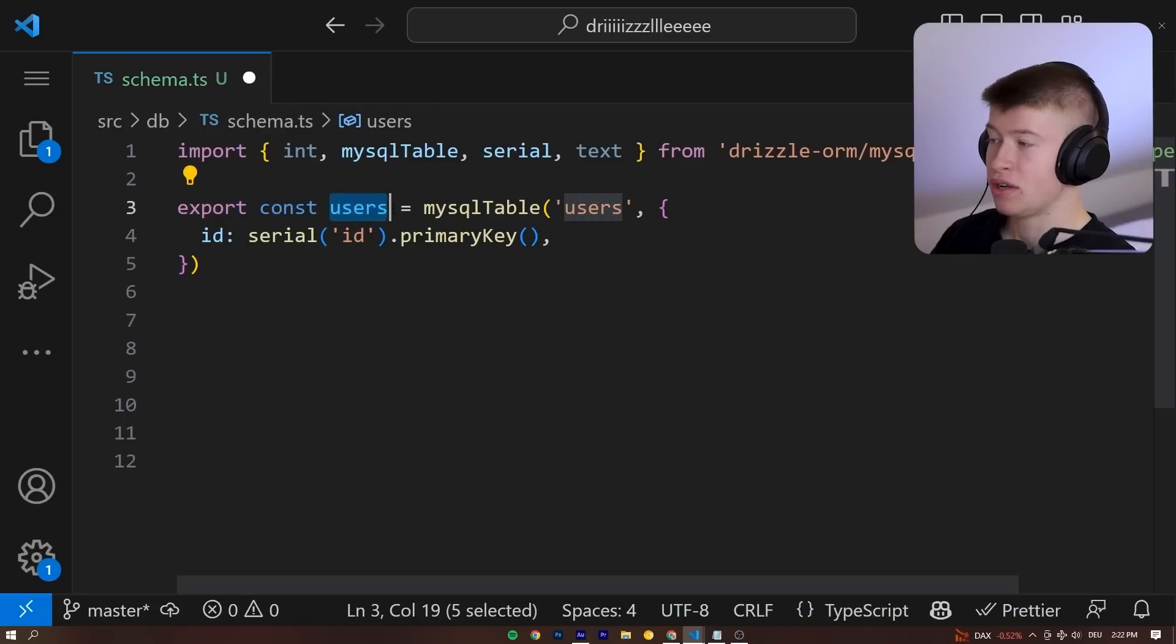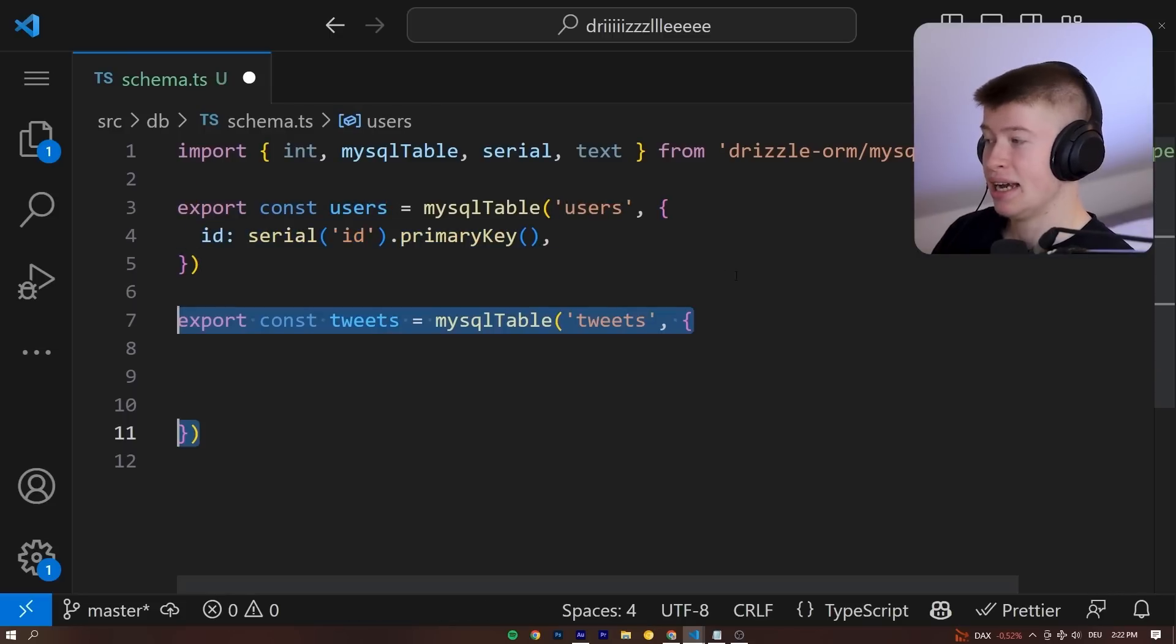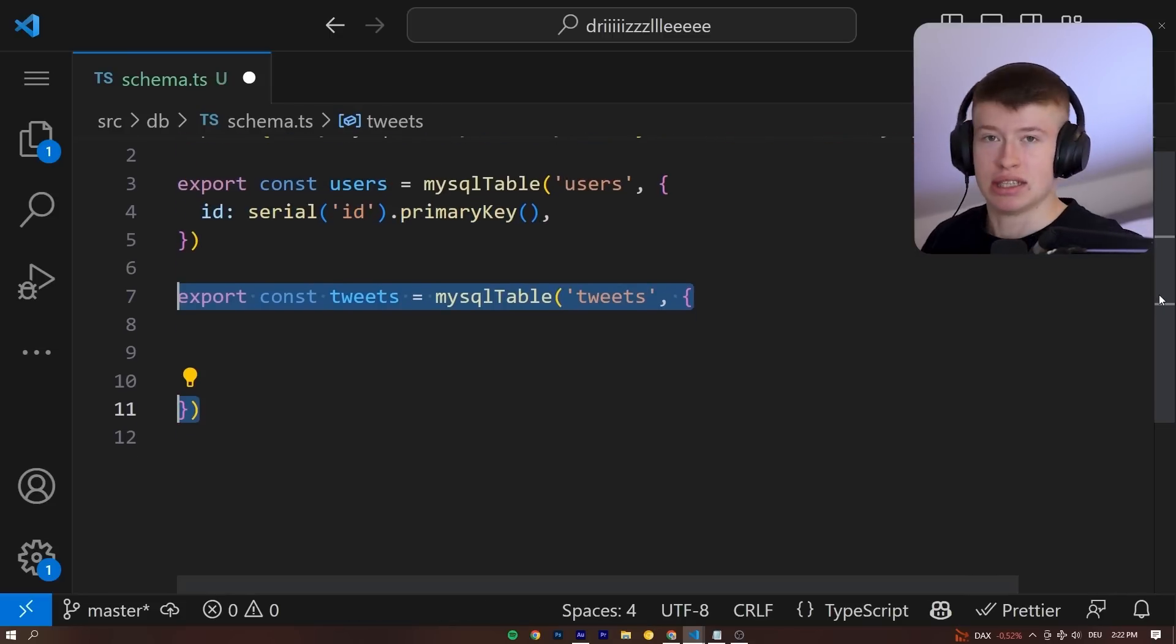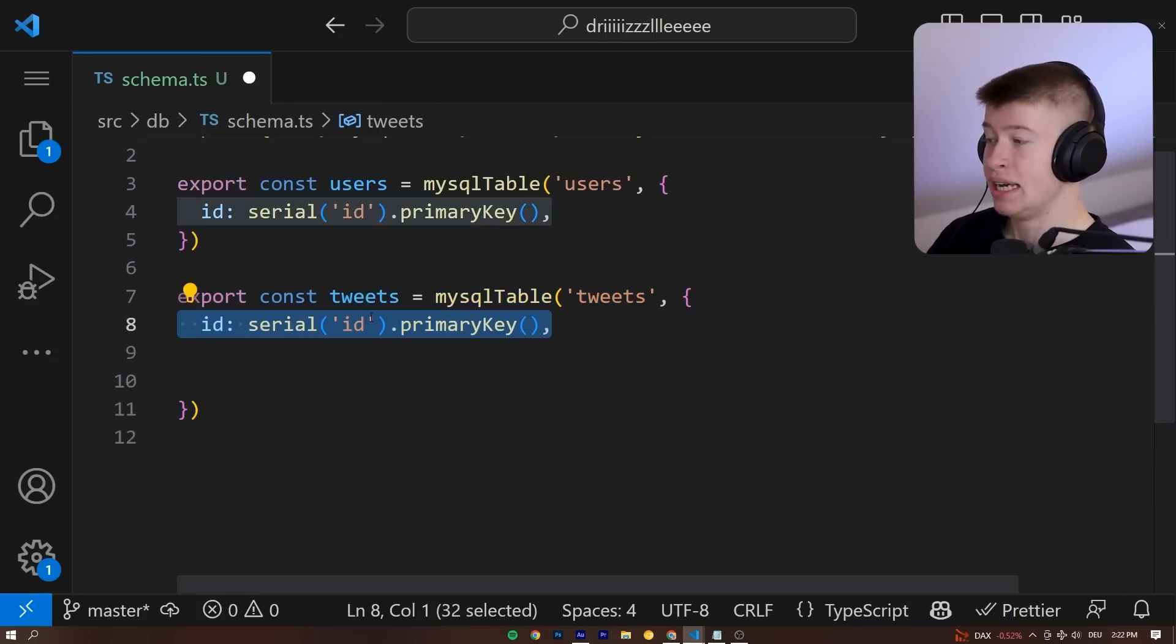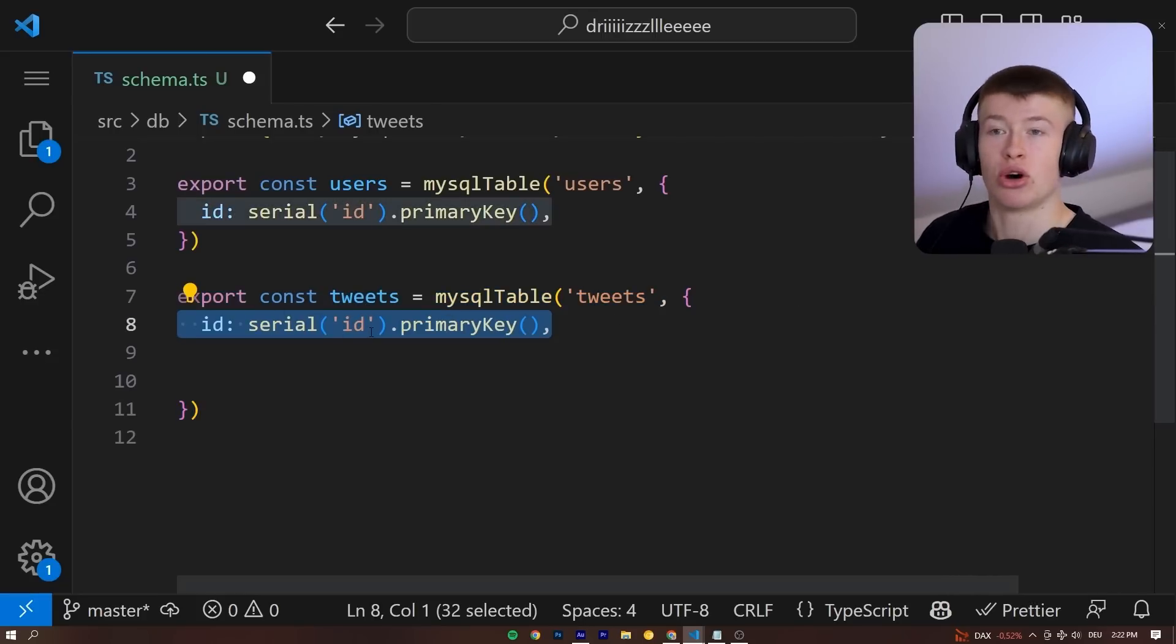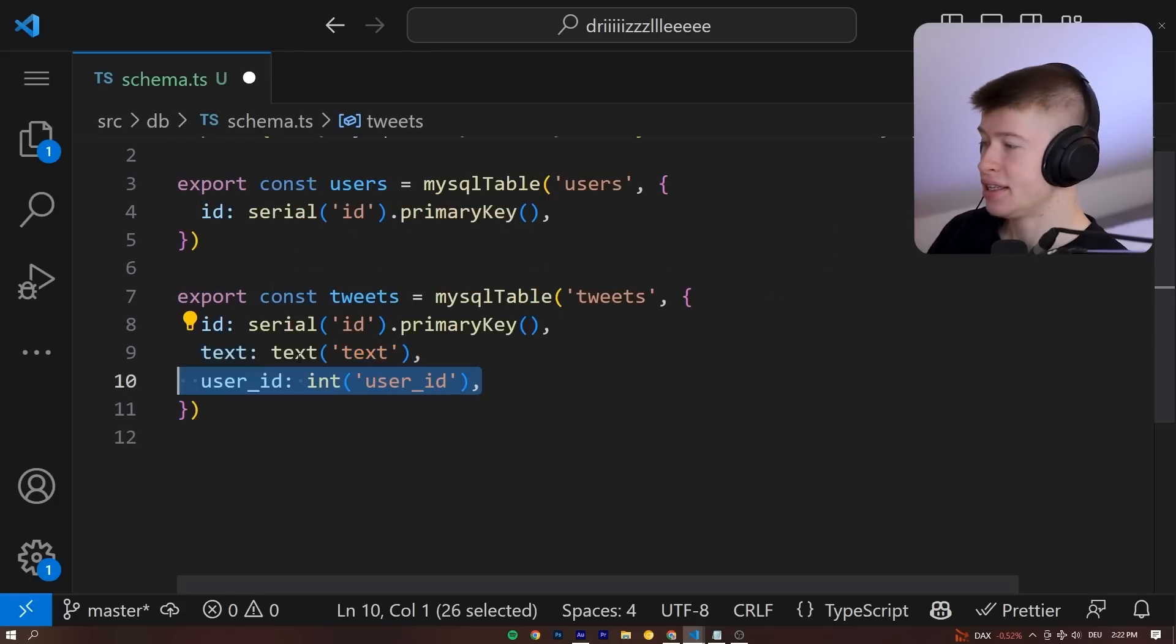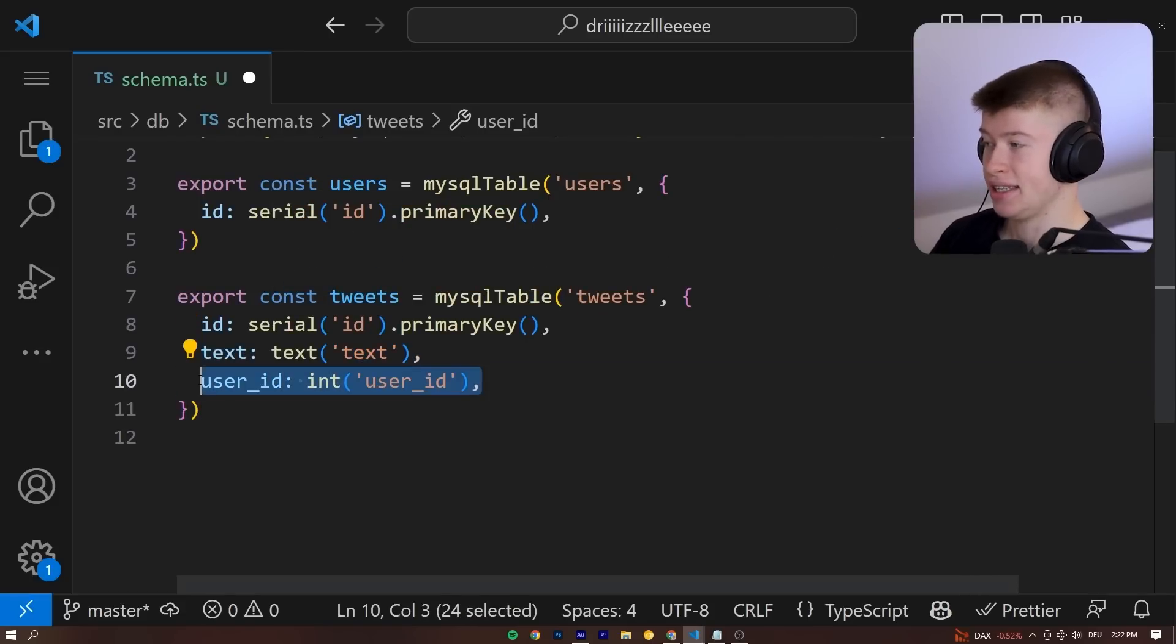Each user that we define up here has an ID property. And then also let's define some tweets. If we were building Twitter, for example, each tweet will have an ID, which is an integer that automatically increments, a text of the content that is in the tweet and also a user ID.